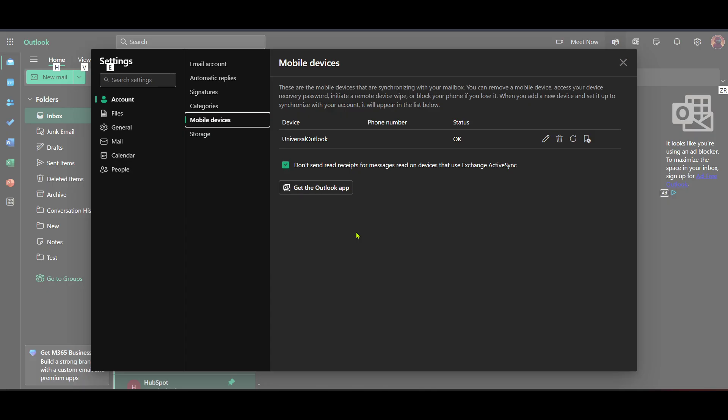Once the app is downloaded, open it and sign in using your Hotmail credentials. Follow the prompts to allow the necessary permissions and complete the setup. After signing in, your Hotmail emails, contacts and calendar items will begin to sync automatically with your device.